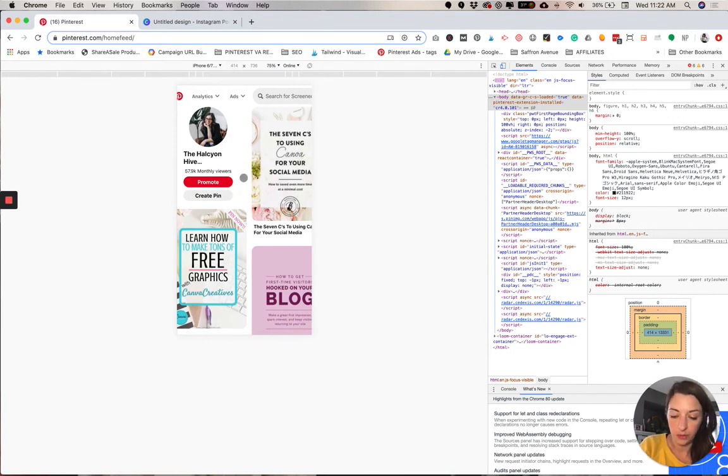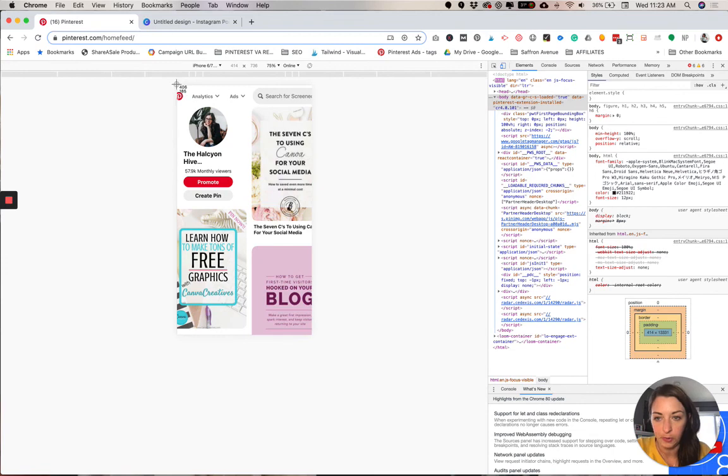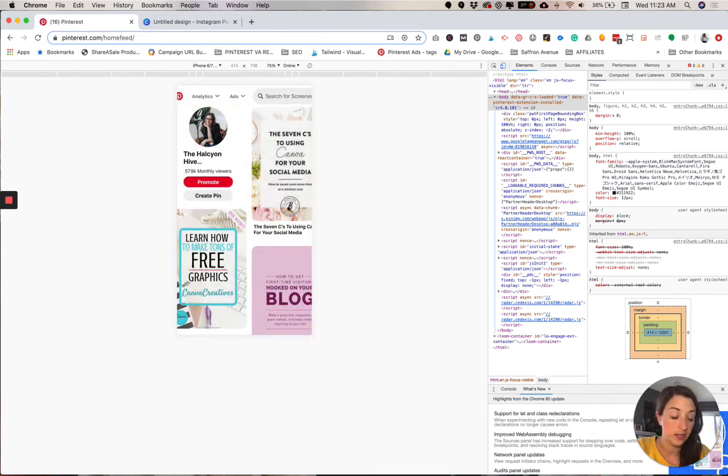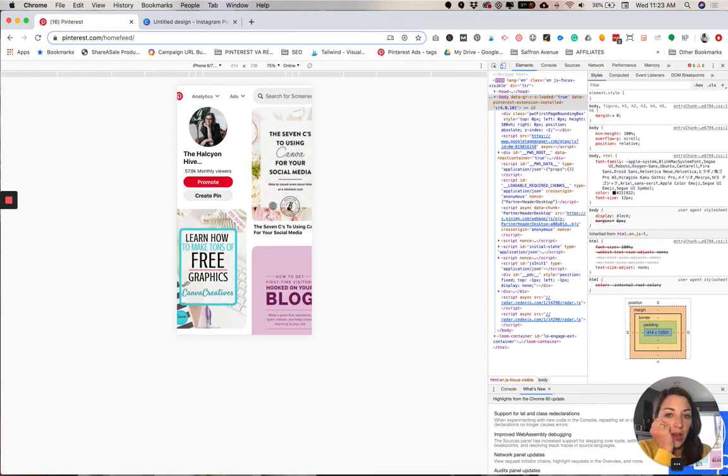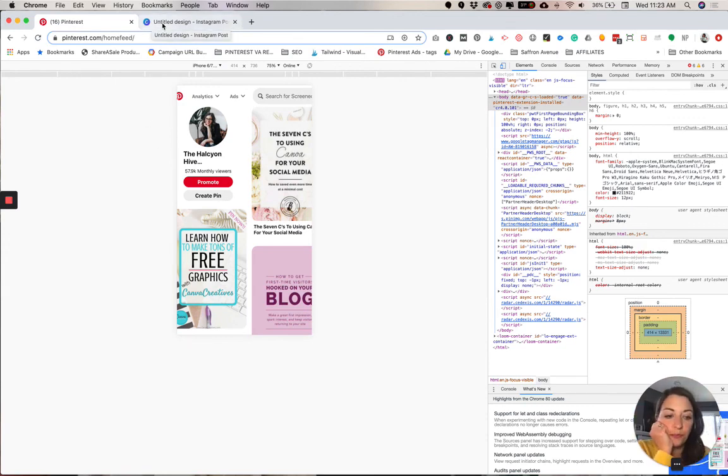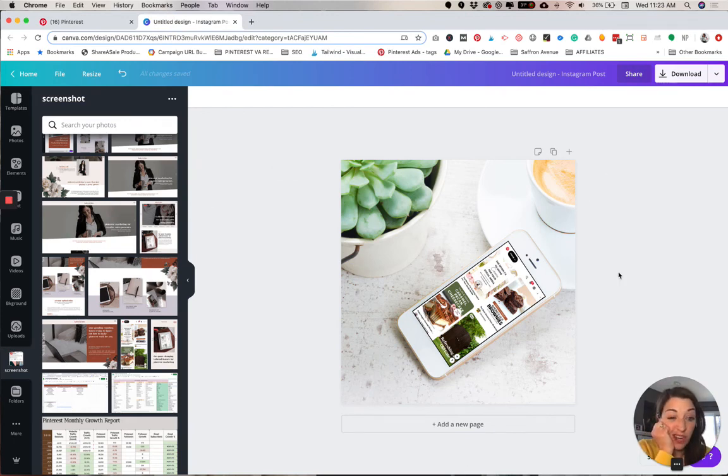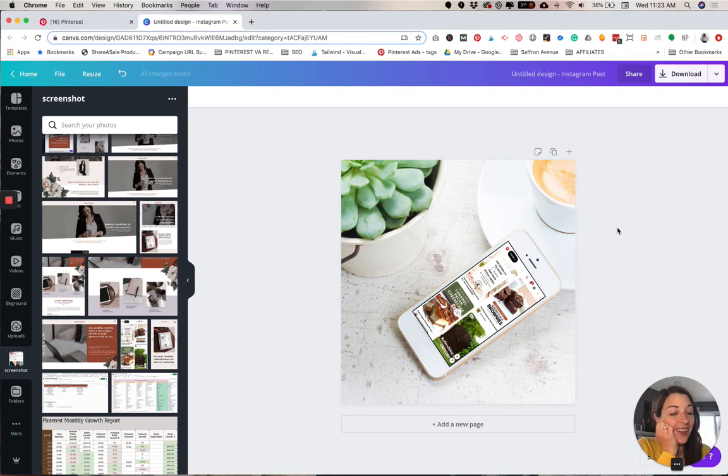For the example, command shift four, I get this little crosshair and then I could just click and drag to the size that I want. You'll see it just pops up. And then I just drag that into Canva. So there you have it. That's how you create a mockup, a simple mockup in Canva.